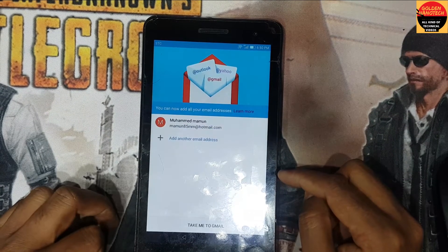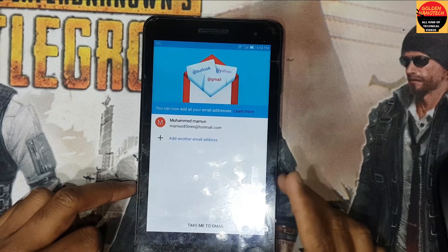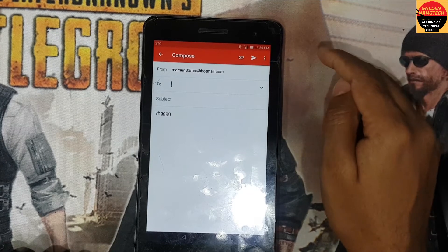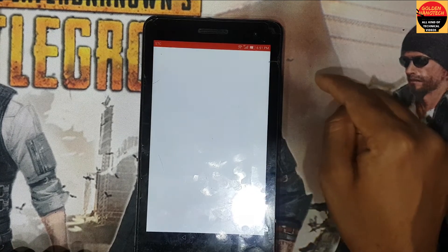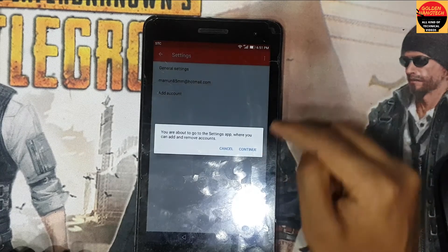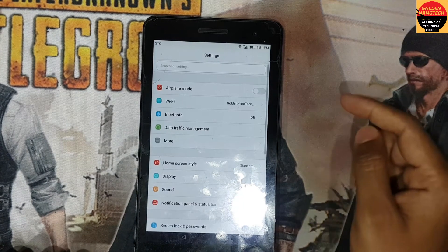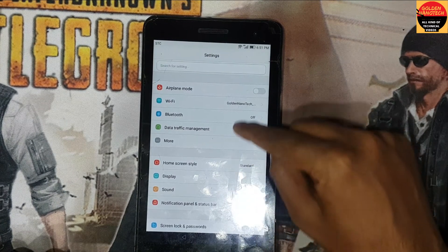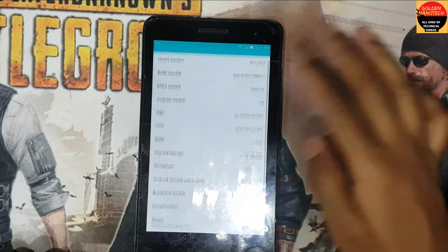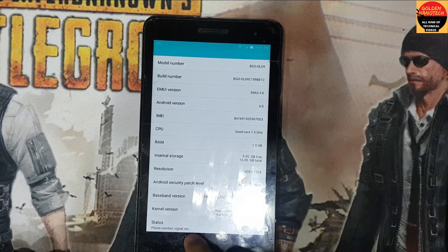Next, next, next, next. Okay guys, now press 'Take me to email' and hit the three-dot menu in the right side corner. Go to settings, and again hit the right side corner — manage account, continue. Now you can see it's opened the phone's About section — you can see here it's Android version 6.